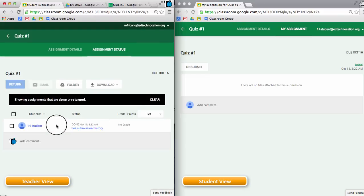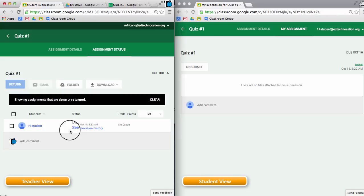And here is my student. Again, nothing is attached, but the student has been marked as done for the assignment. Thank you for watching.